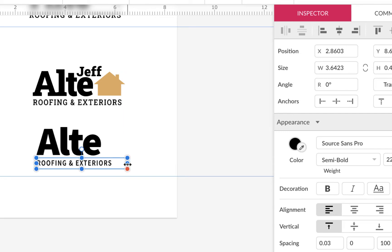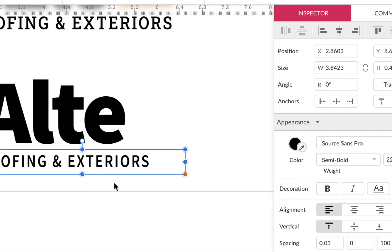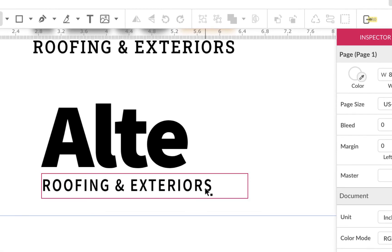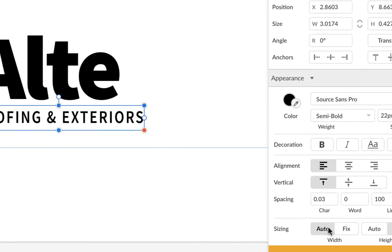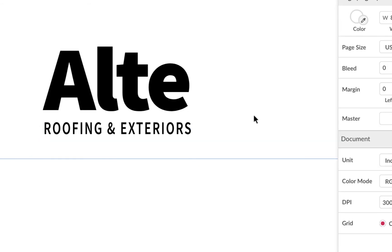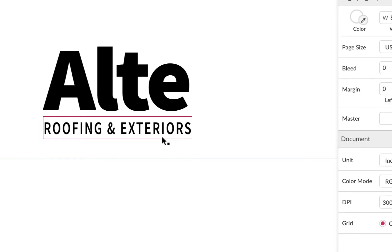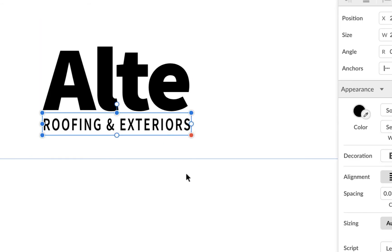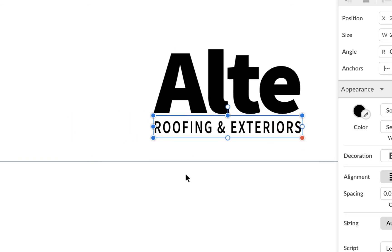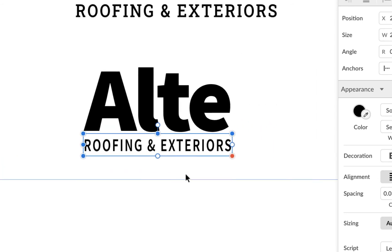Now you could scrunch it a little bit. I'll zoom in here so I can see it better. Maybe I'll scrunch it more. I could hit auto-auto so that the text box goes to the end, and I'll just scrunch it so it's a little more condensed. That's okay — I don't think there's anything wrong with that. Now I still have to get a Jeff in here, and I'll worry about that later.